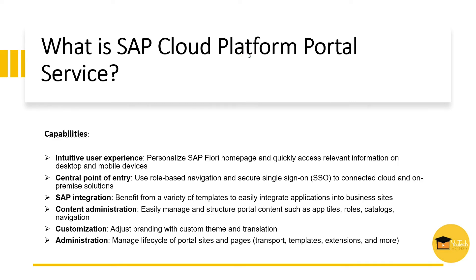I hope you are aware about SAP Cloud Platform basics. If not, you can go through getting started with SAP Cloud Platform and cockpit walkthrough. Link is given in the description.